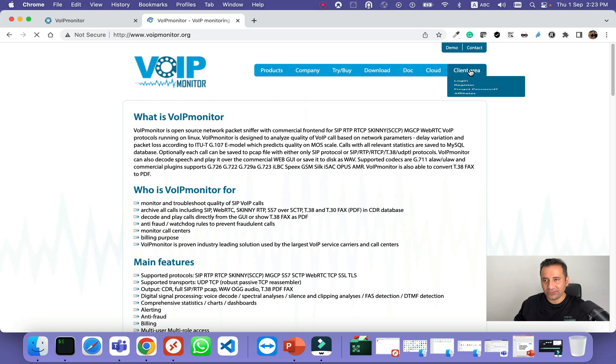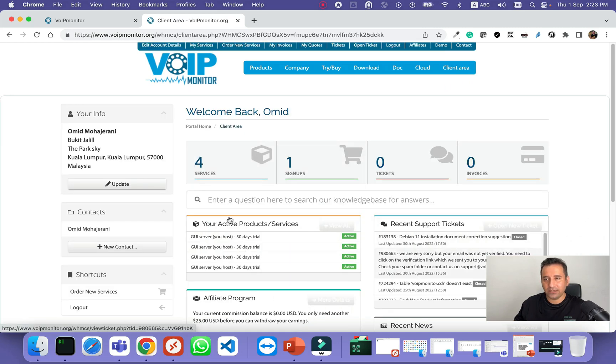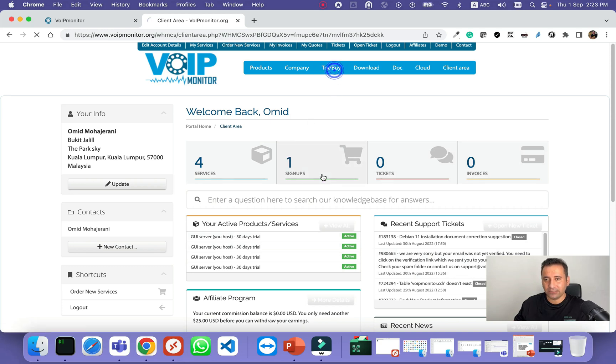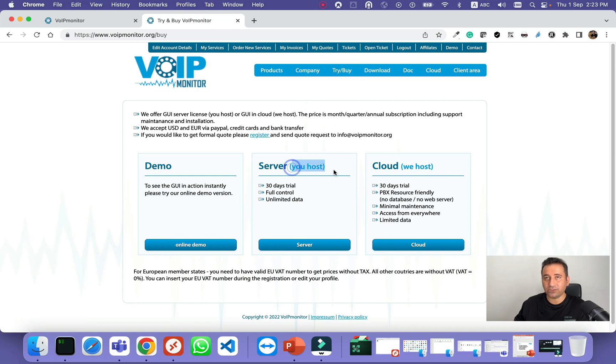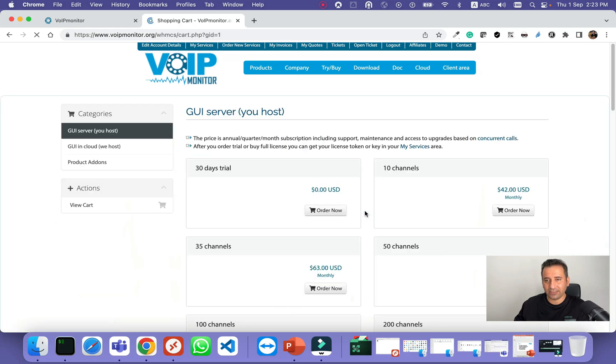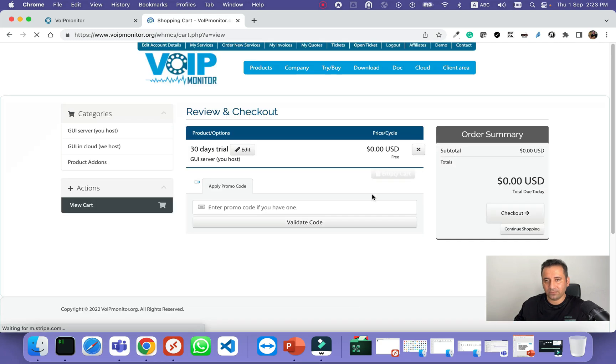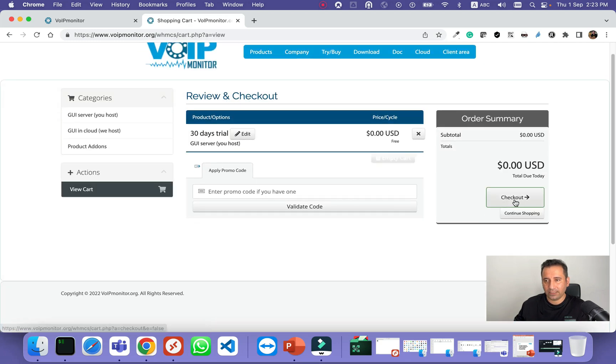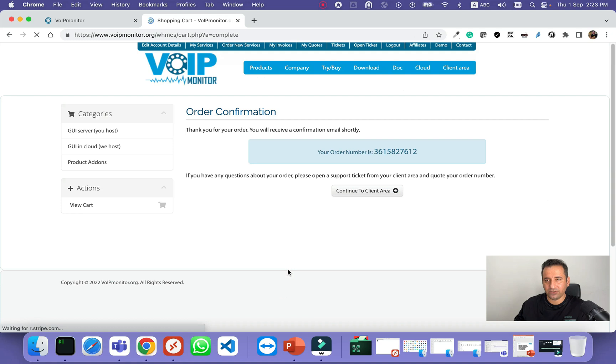You need to log into your client area. If you want to buy a new license or try the demo, you can go try and demo, then select server. Because we host ourselves here, we don't use the hosted version of VoIP monitor. We select server, then add a 30 days trial. We select order now, check out, accept terms, and complete the order.